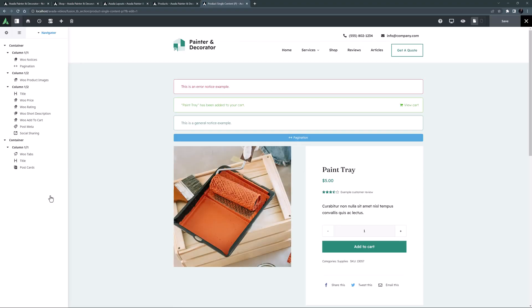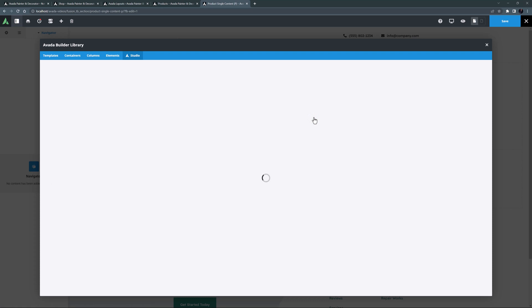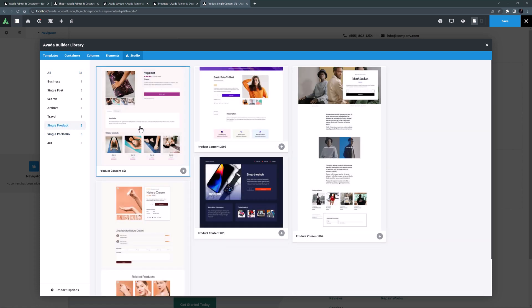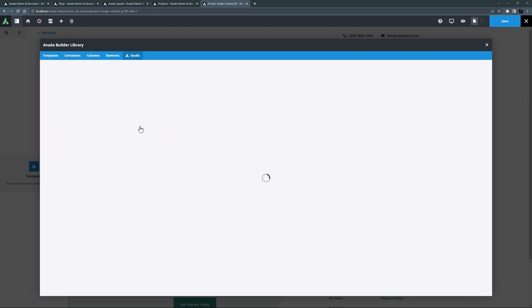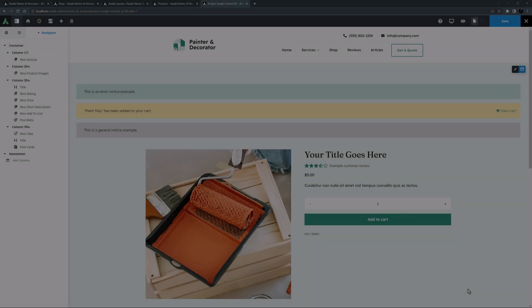We are looking for the content layout section for products — here it is, called 'product single content'. Let's edit that. It loads with the content the wizard created, and while it's a fine layout, I saw one in Avada Studio that was closer to what I want design-wise. I'll clear this layout and head to Avada Studio on the left, filter to single product, and the one called 'product content 858' is the one I want.